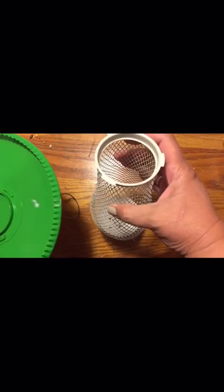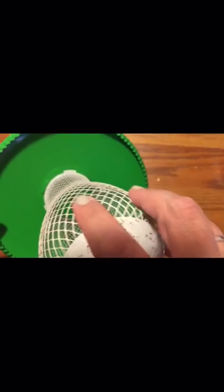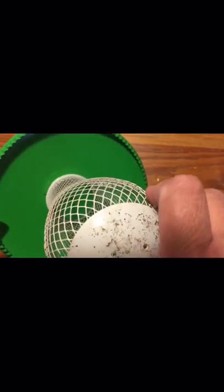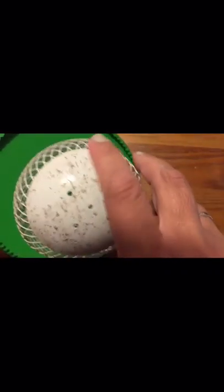This is the bottom. This is the actual bottom that hooks onto it, just like that. Very easy.